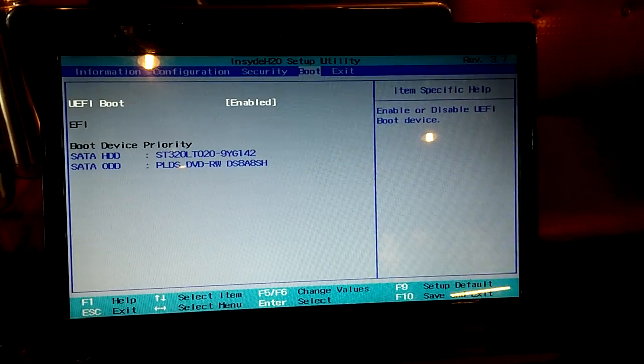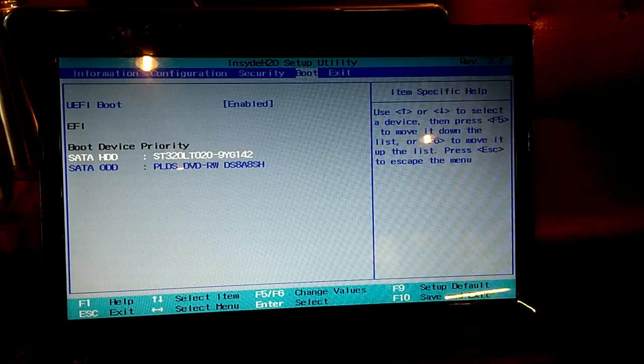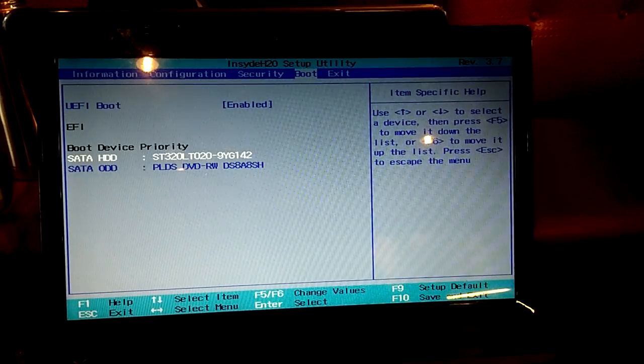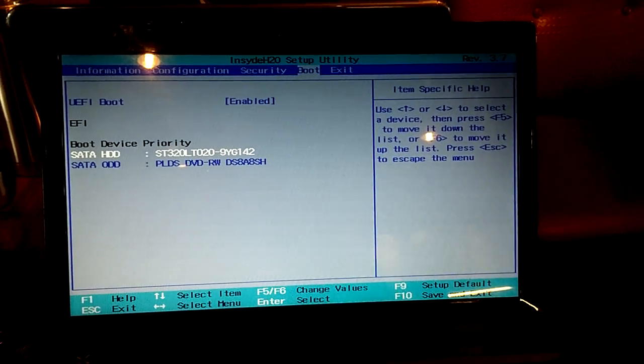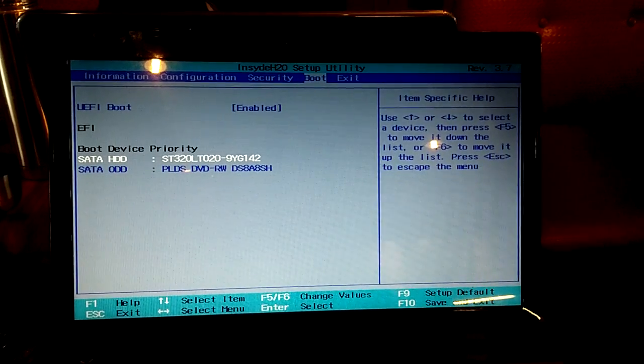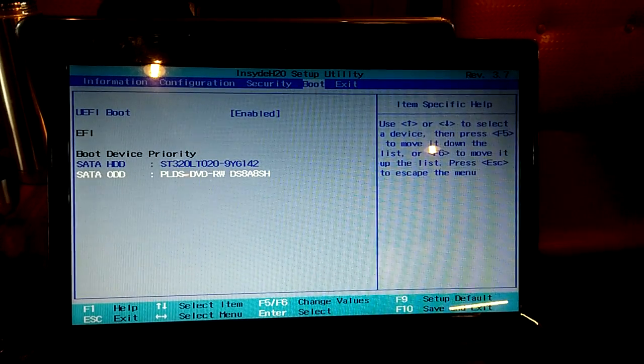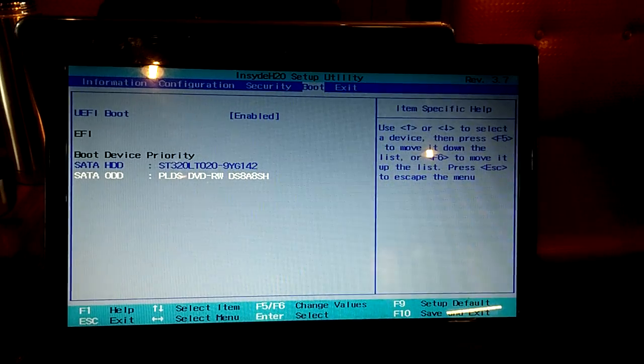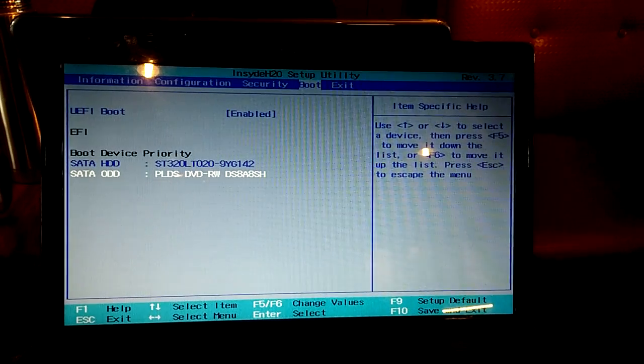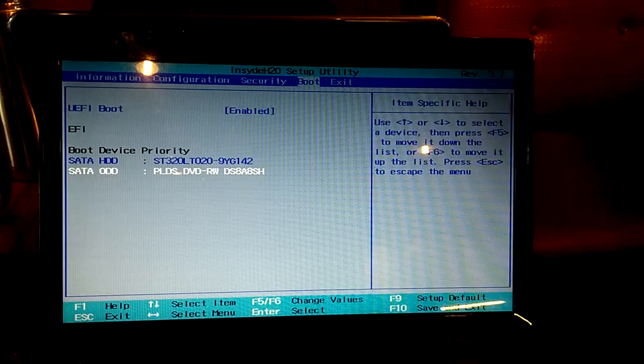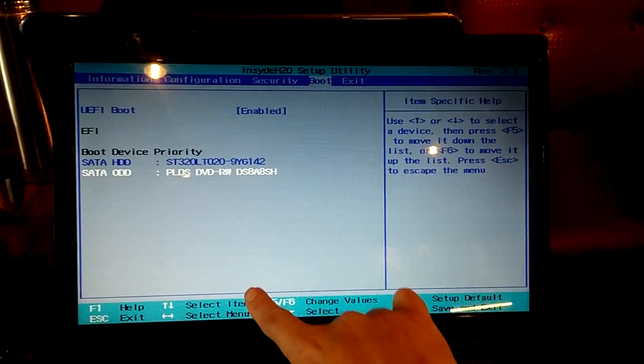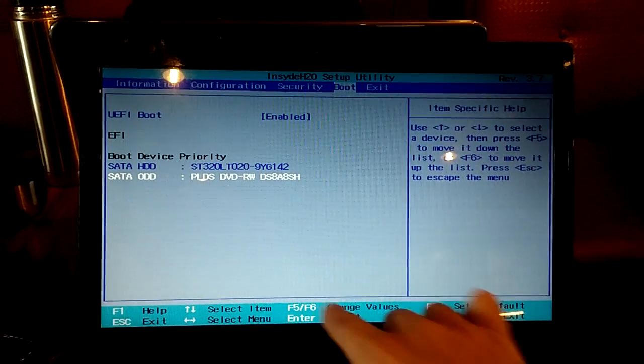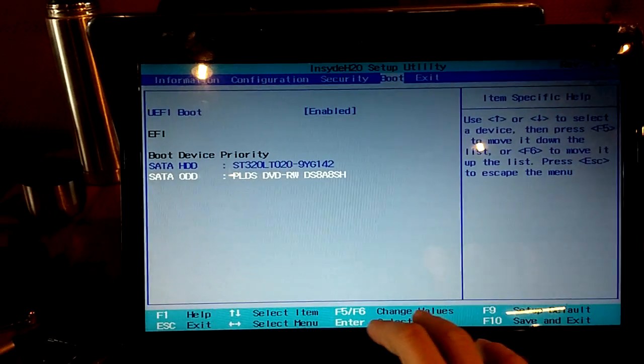If you look at the boot, so now the boot sequence, the first one is HDD, second one is DVD. So we can change the value. I press F5, watch here. F5 and F6 change the value.